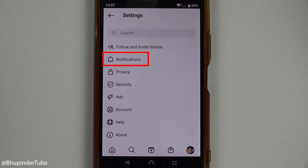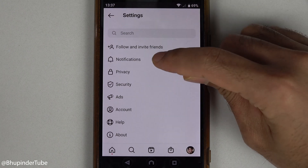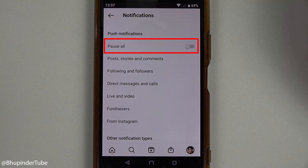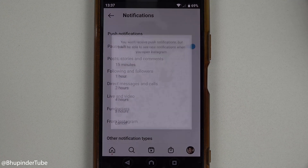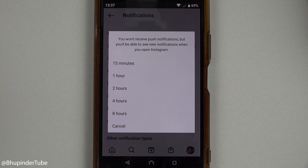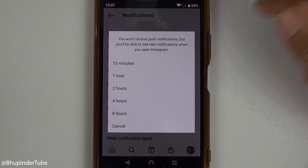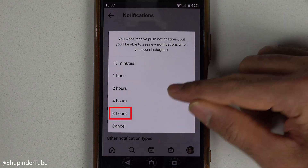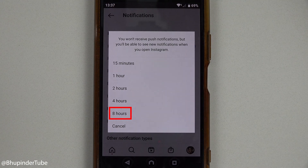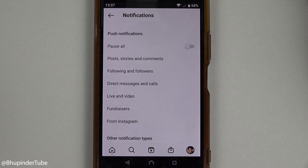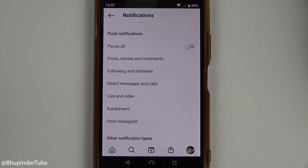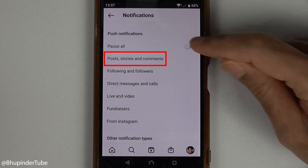Here you should see the option called Notifications. Touch it. There is an option to pause notifications, but you can't pause it forever — the maximum is for eight hours. So cancel this, and instead you could go to individual categories such as Posts, Stories, and Comments.